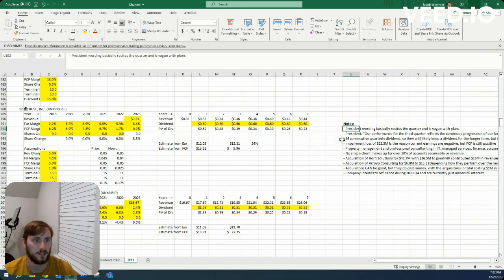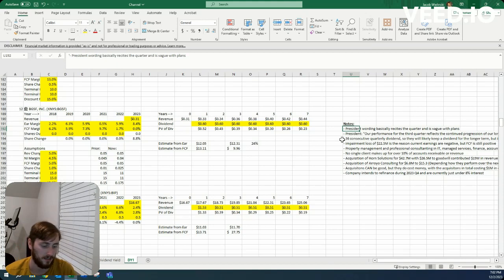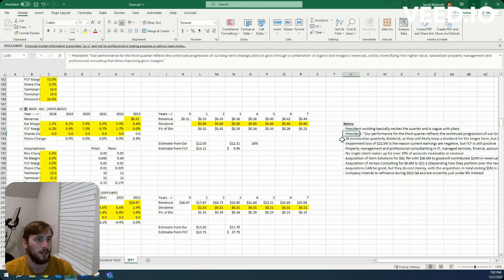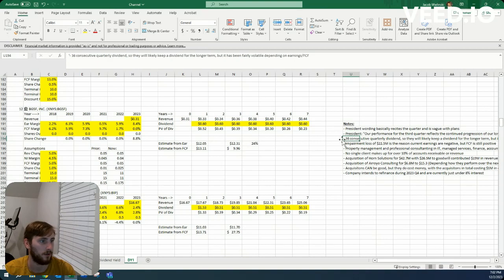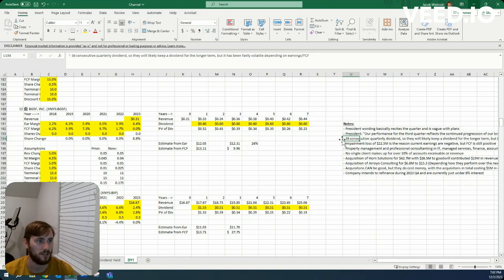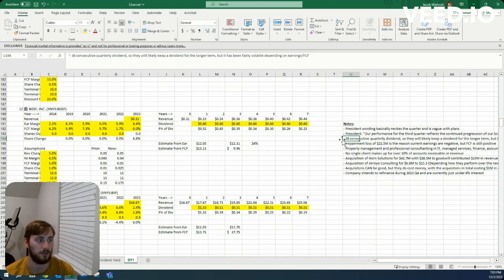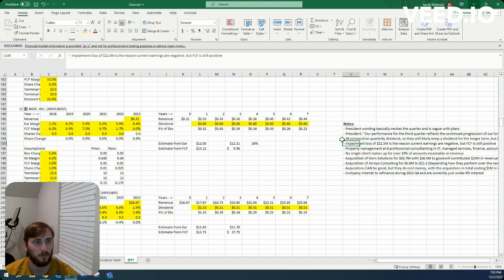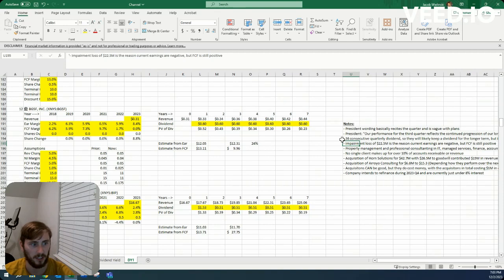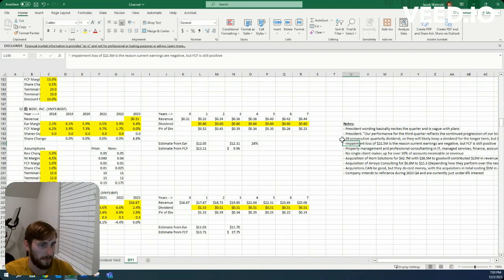I already went over this president's wording was basically reciting this quarter and is vague with plans. The only thing I got out of it was that she's looking to improve gross margins through organic and inorganic growth. It's 36 consecutive quarterly dividends, so that's what you like to see for a dividend yield screener. They've been volatile but they've still produced dividends, which is definitely good to see. Their earnings have been negative recently due to a 22.5 million impairment loss, but that doesn't affect free cash flow. Their free cash flow has still been positive and has been roughly 5% margins.